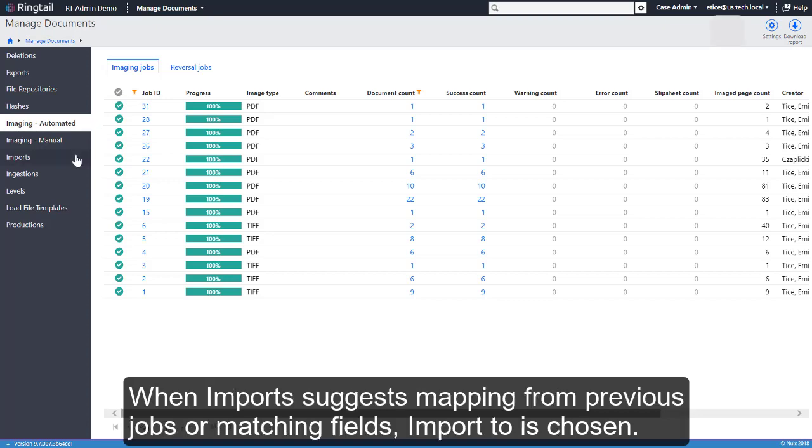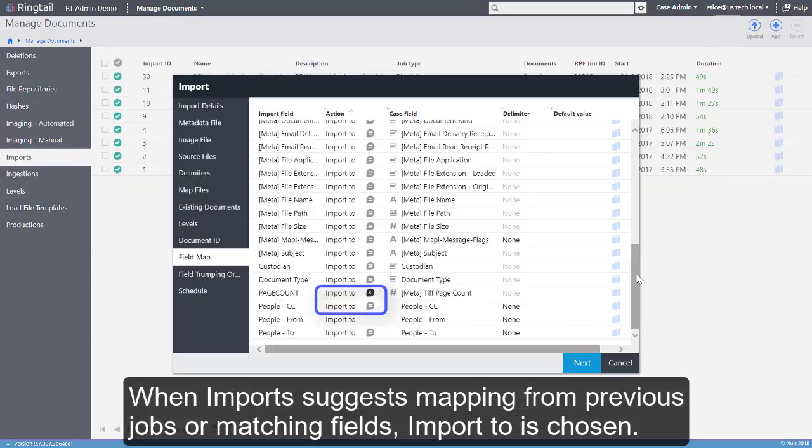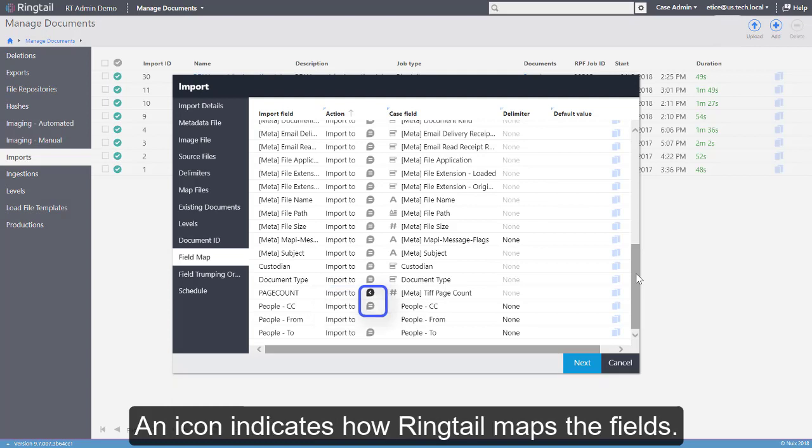When Imports suggests mapping from previous jobs or matching fields, Import 2 is chosen. An icon indicates how Ringtail maps the fields.